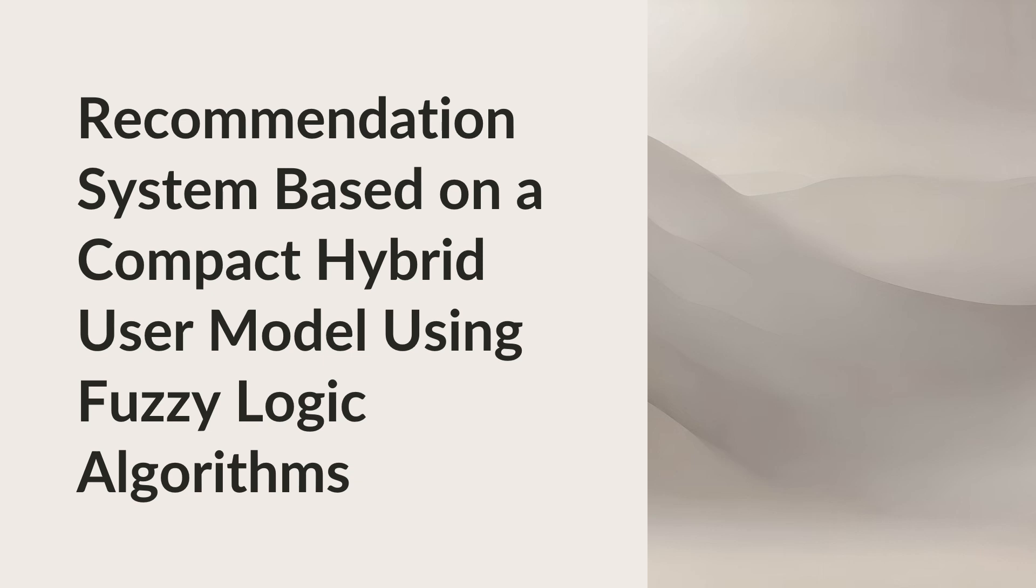Good day, everyone. My name is Makita and I am honored to be presenting to you today. As a contributor to the article titled Recommendation System Based on a Compact Hybrid User Model Using Fuzzy Logic Algorithms, I am here to discuss our findings and how they can revolutionize recommendation systems.